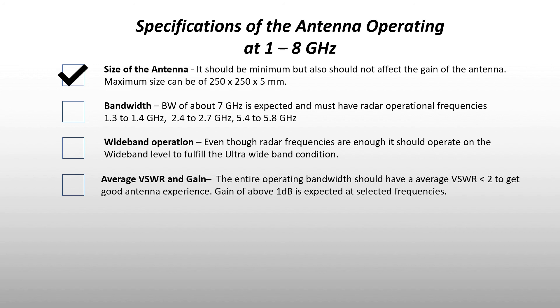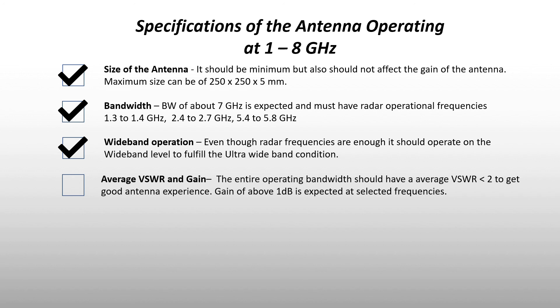Also, the bandwidth is 7 gigahertz starting from 1 to 8, and the antenna works well beyond 8 gigahertz. Now from the bandwidth results, the wideband operation of antenna is satisfied. Last but not least, the antenna has average VSWR of 1.6 and gain is above 1 dB for the radar frequencies.